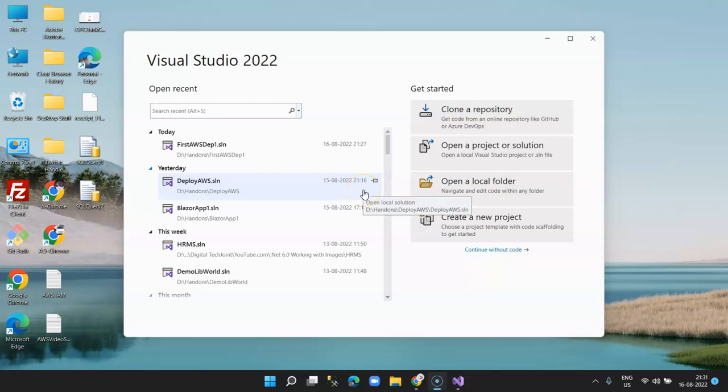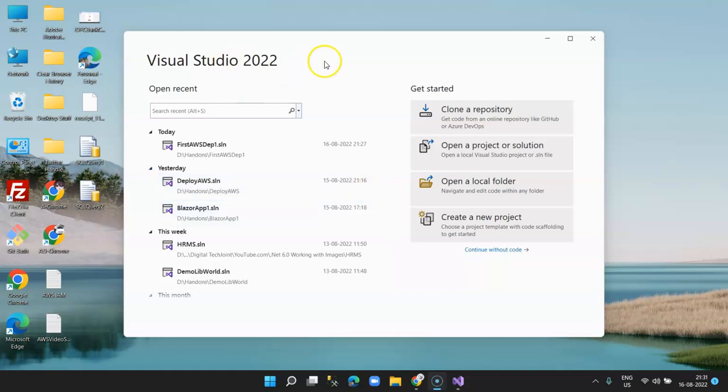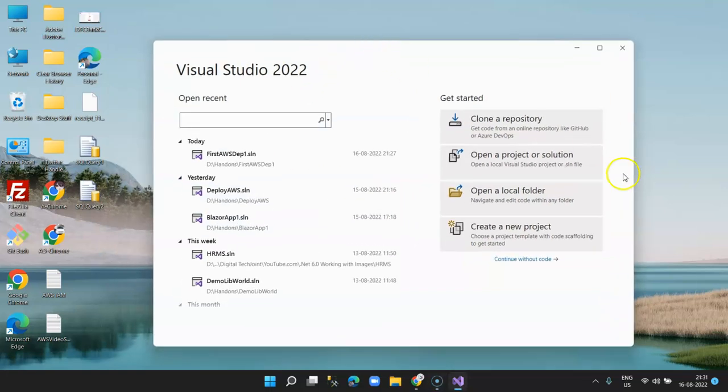Hi guys, welcome to Digital Tech. In this video, I'm going to show you how to deploy your ASP.NET web application on AWS cloud platform. So let's get started.